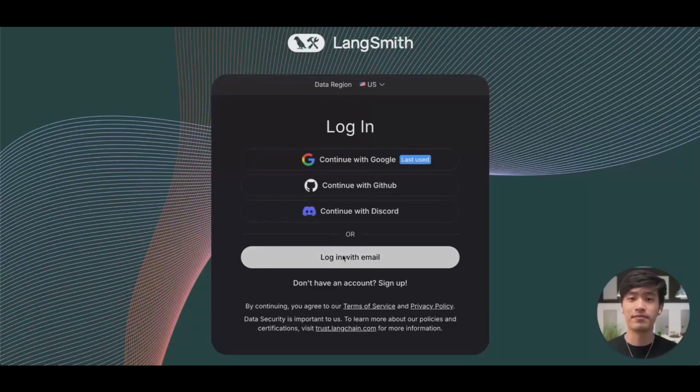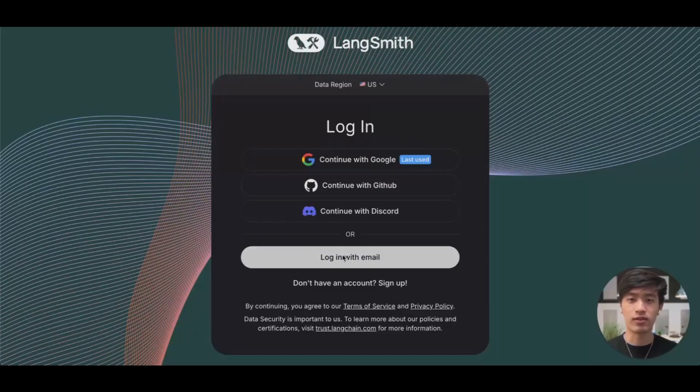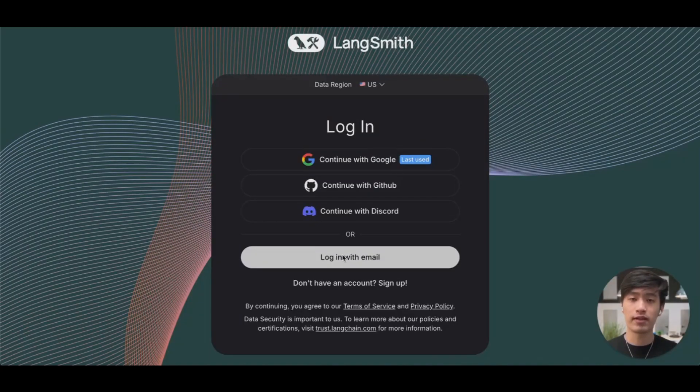Hello, my name is Robert and I'm an engineer at LangChain. Welcome to our intro to LangSmith. LangSmith is an observability and evaluation platform for AI applications.